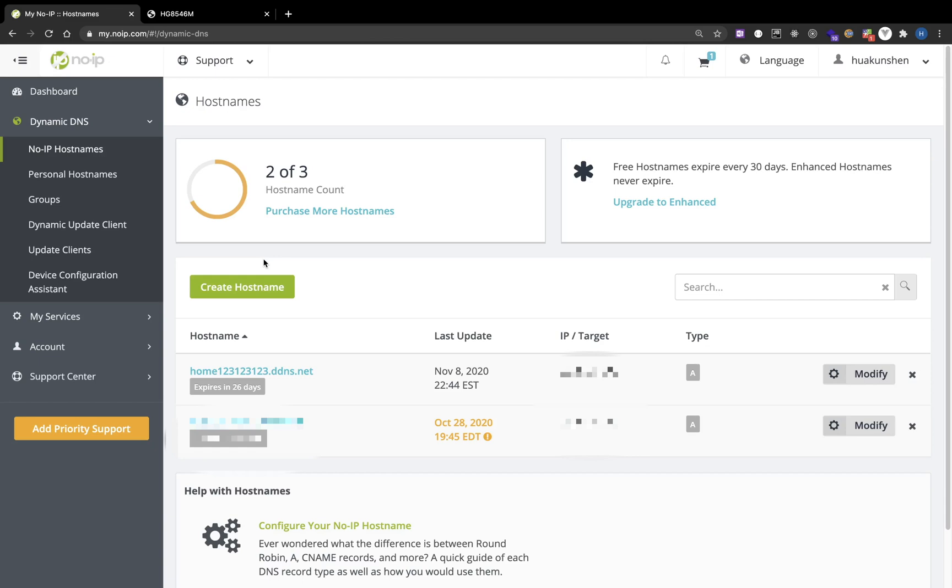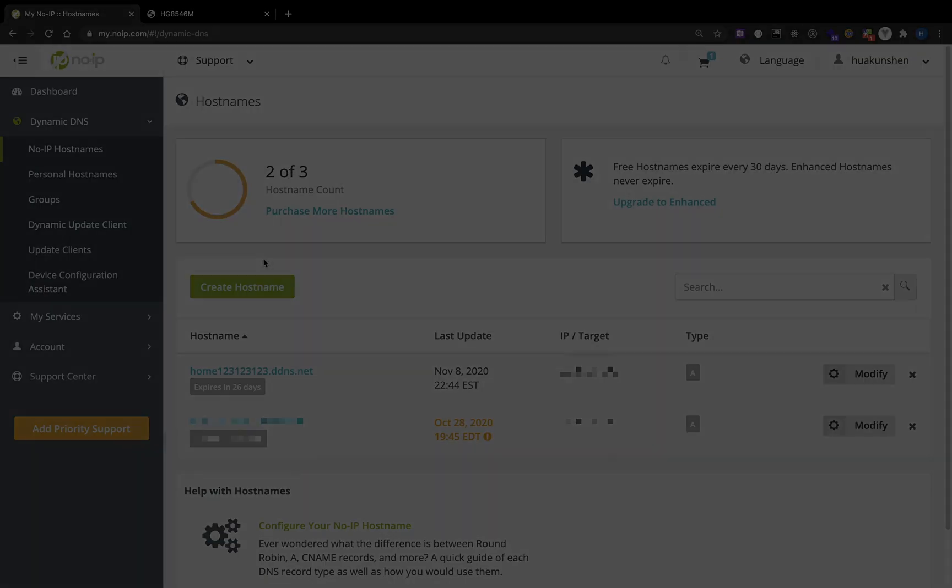No-IP also has a YouTube channel. If you want to learn more details you can watch their videos. I will leave a link in the description.